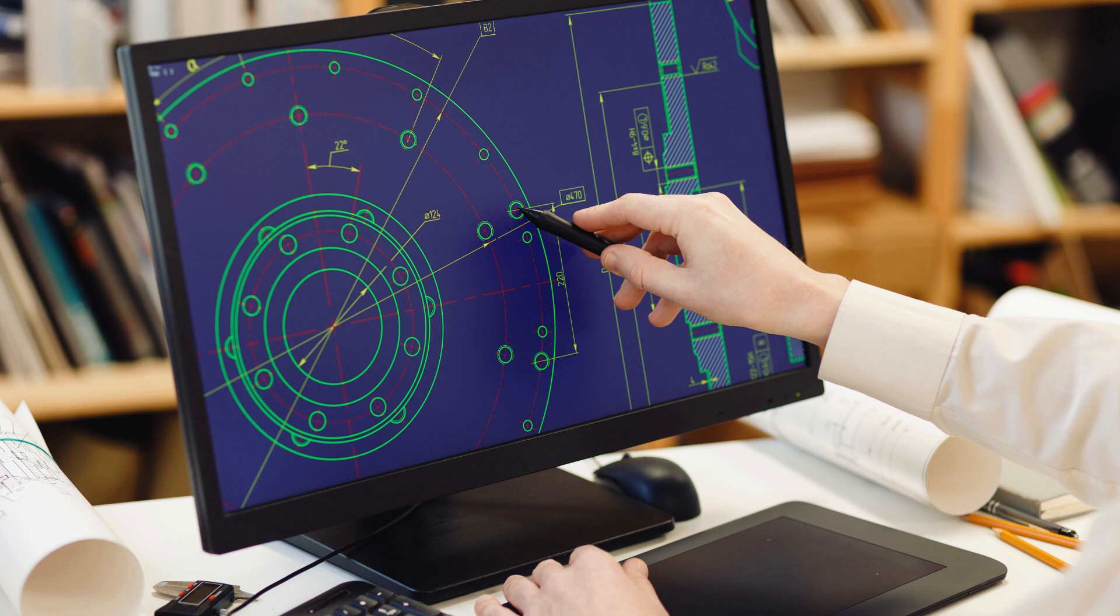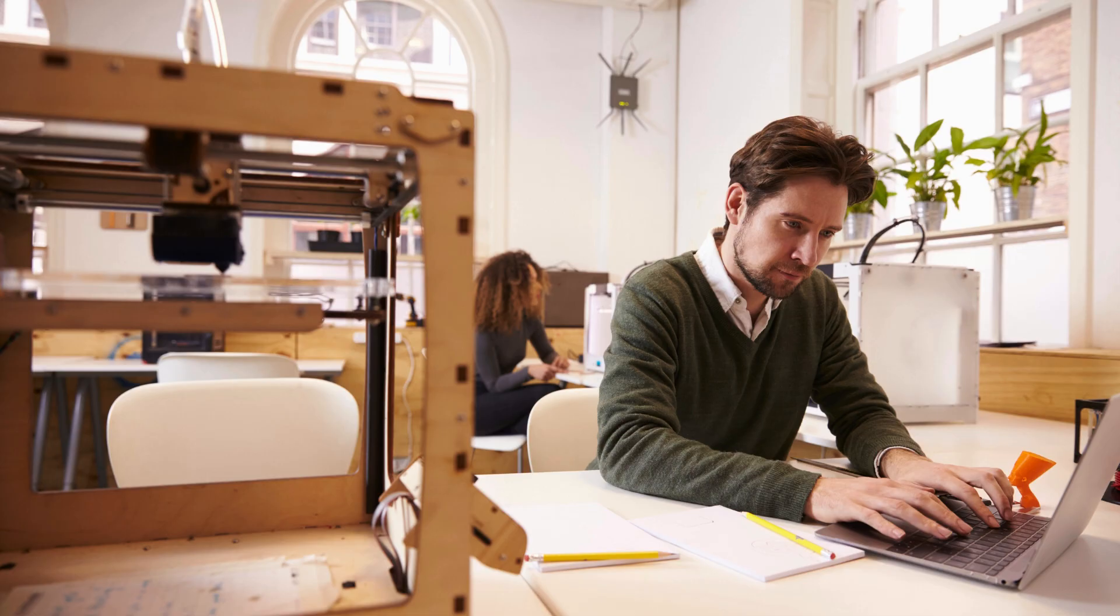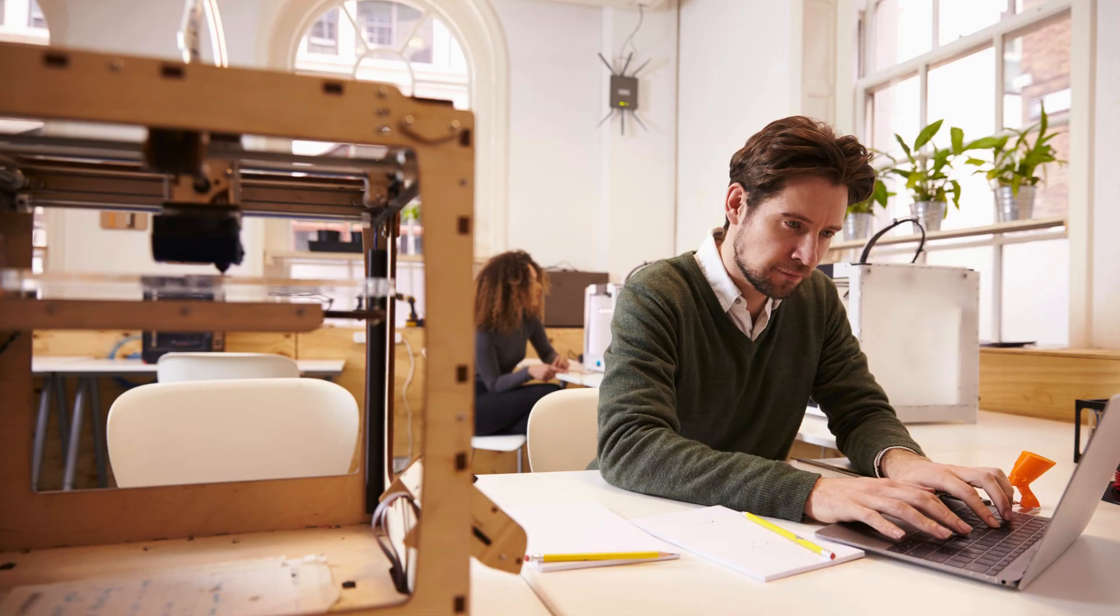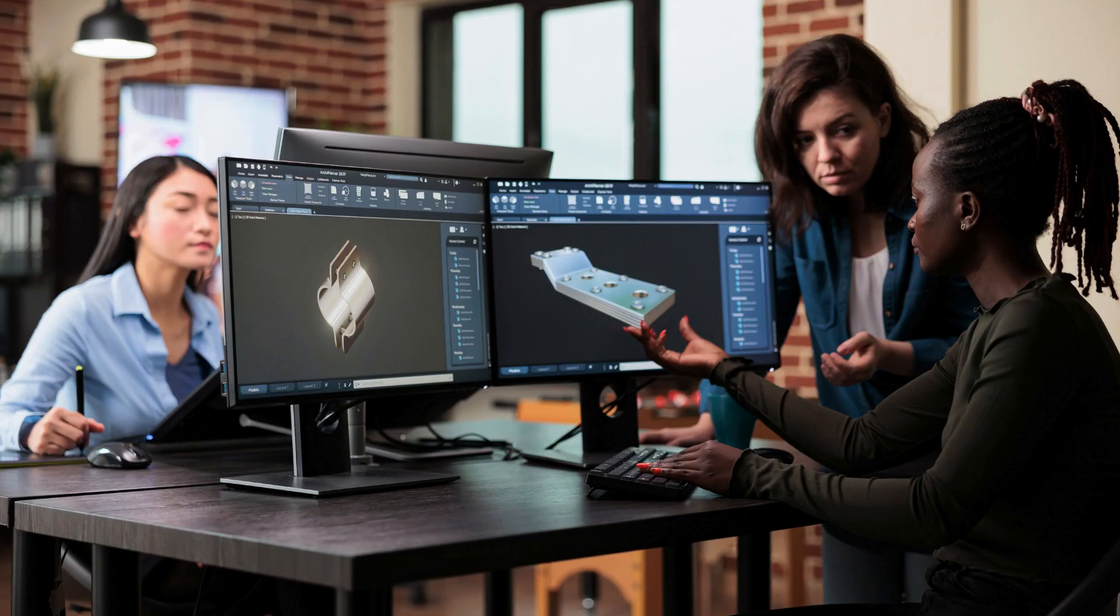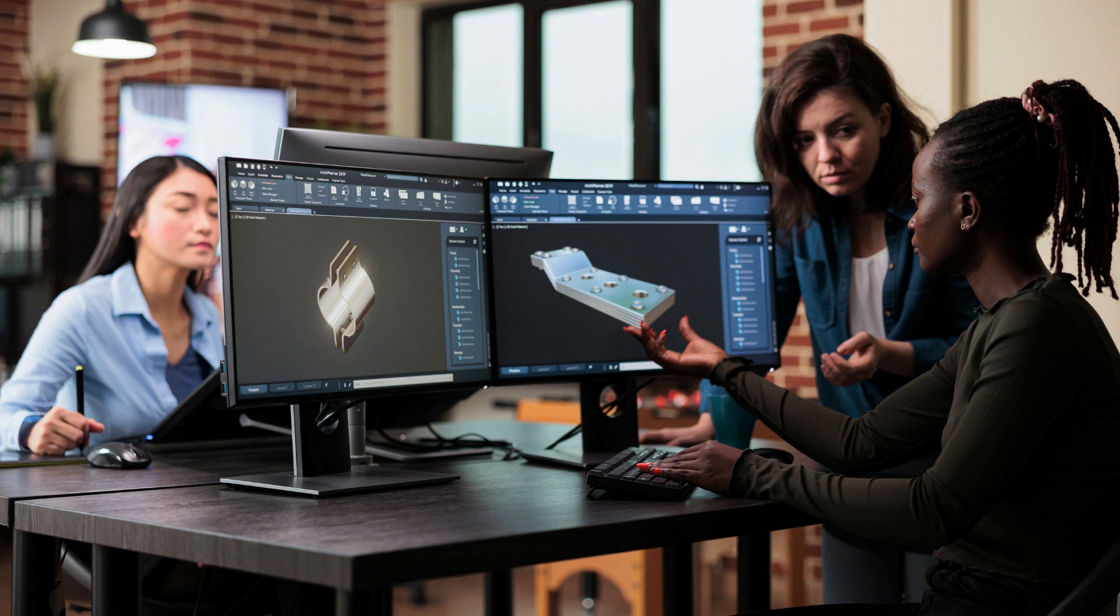Cherry Institute takes pride in its track record of producing successful SolidWorks professionals. Many of its alumni have gone on to work for top companies in the industry and have made significant contributions to their respective fields. This success can be attributed to the institute's commitment to quality education and its focus on practical learning.